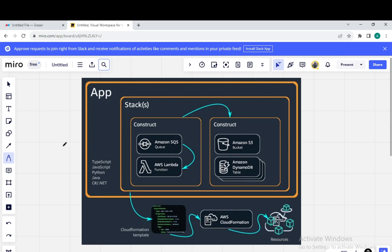To walk through the key concepts of AWS CDK, we have taken a sample architecture diagram. Inside the AWS CDK, we have something called an App — you can take it as our Hello World application which we created in our previous video. In that video, we created a folder, inside which we created a sample Hello World application, where we created a Lambda and inside the Lambda we created a construct, and inside the construct we called the Lambda.